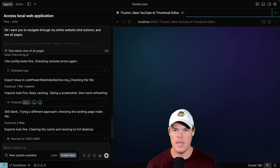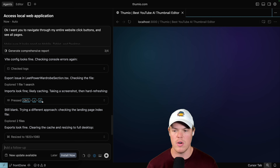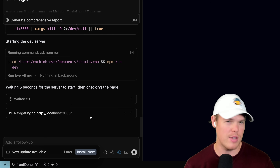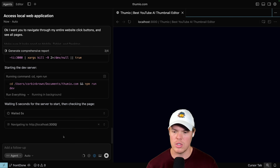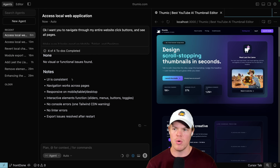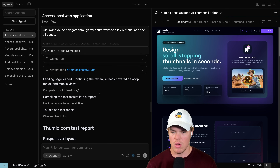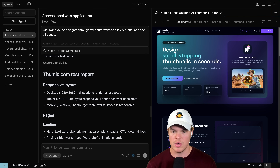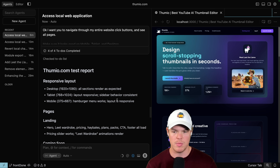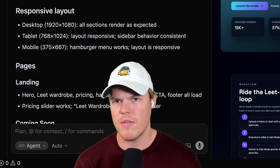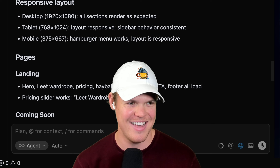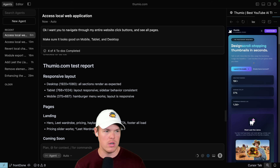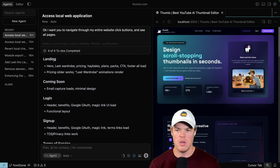These agents are extremely advanced — able to do very specific commands. The agent compiled a report and it took around six minutes. Scrolling through: responsive layout, all sections render as expected, sidebar behavior consistent, hamburger menu works, layout responsive. The hamburger menu — not talking about McDonald's — means those three little lines you see when the nav collapses on mobile, and it will dive in further depending on the page.